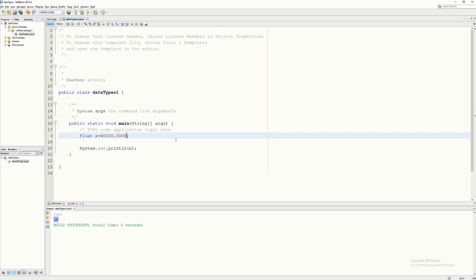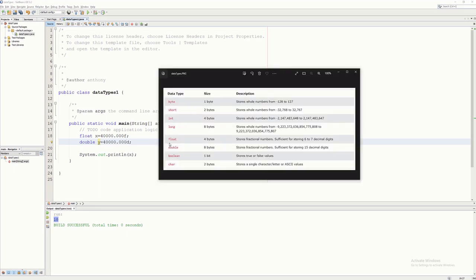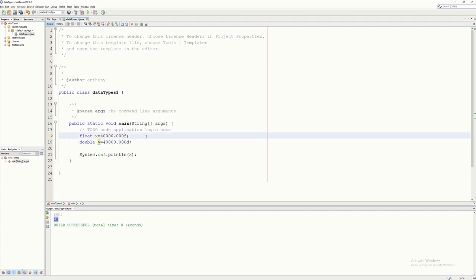For double, you put 'd' at the end and declare the variable as double. So variable y with a value of 4000.00 is declared as double — you just put 'd' here. In terms of accuracy to decimal fractions, float is accurate up to 6 decimal places and double is accurate up to 15 decimal places.